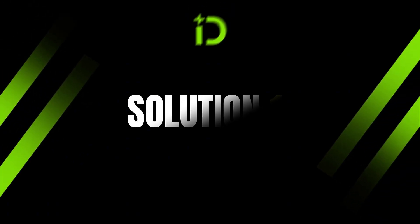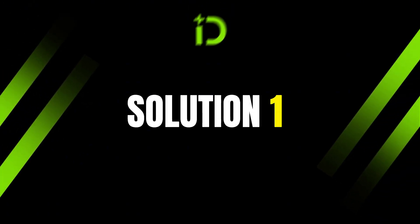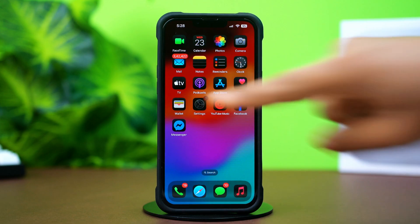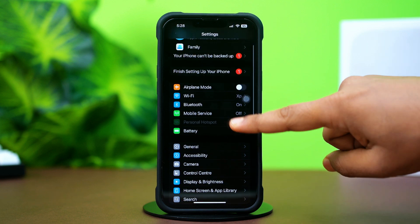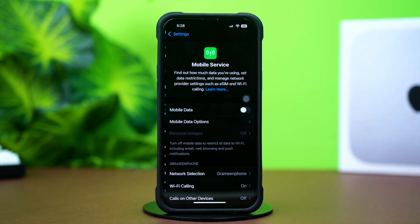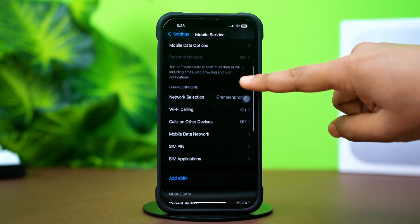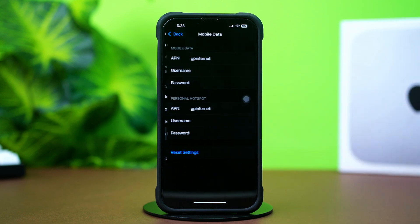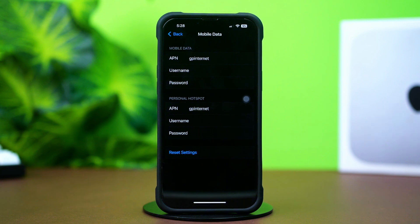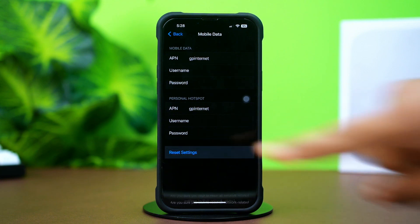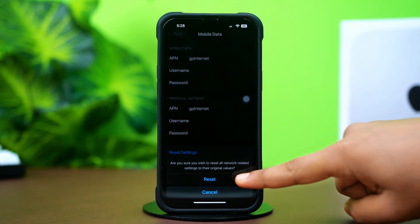Solution 1: Reset Settings. Open up the Settings app, then tap on Mobile Service. Scroll down a little bit and tap on Mobile Data Network. Scroll down again and tap Reset Settings, then tap Reset Now.